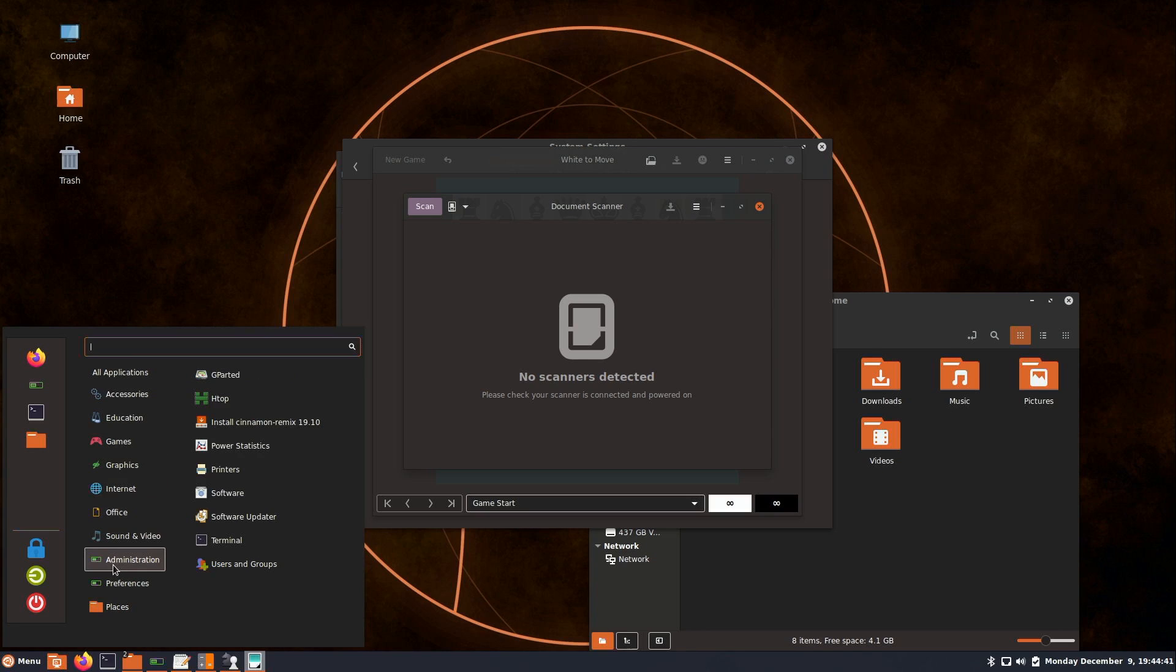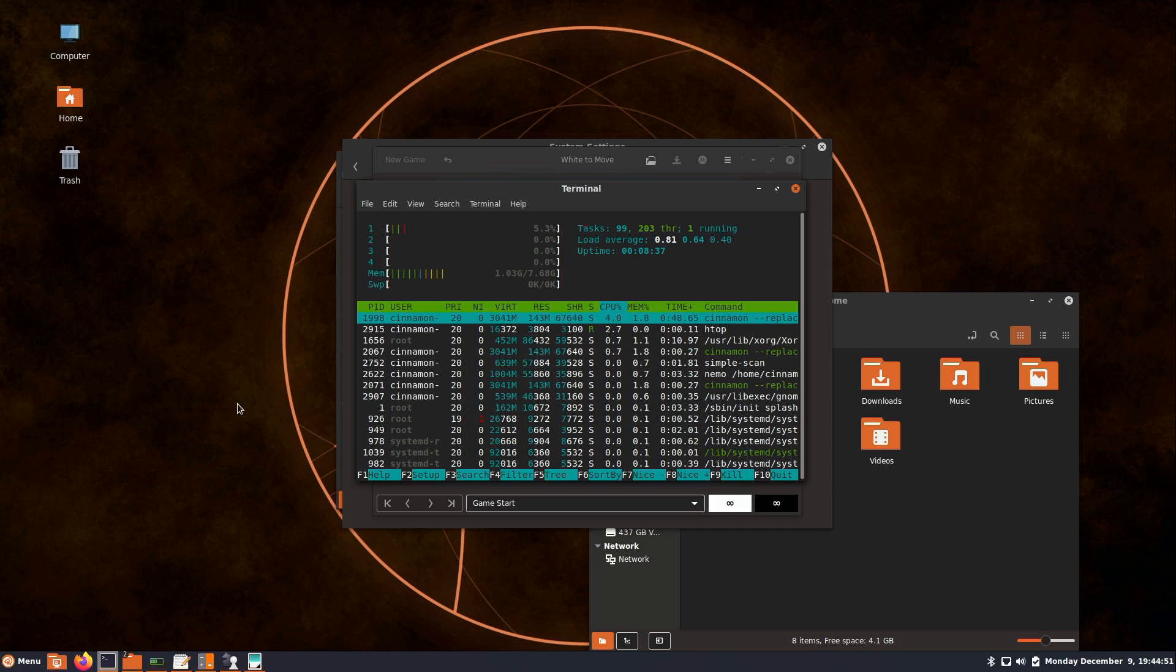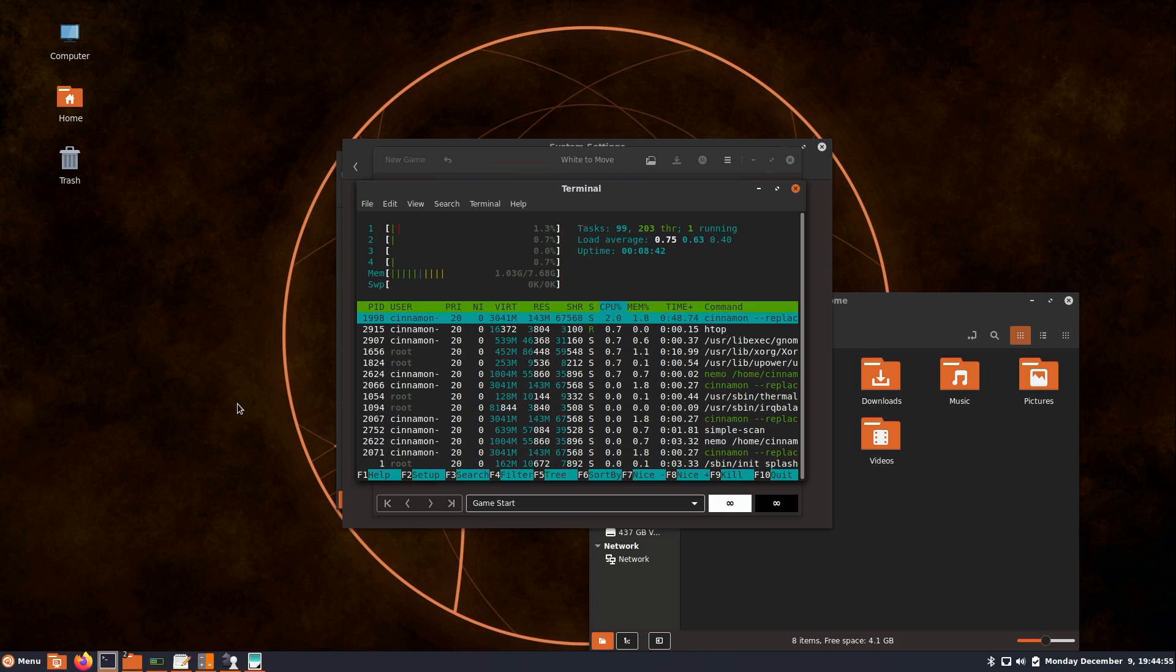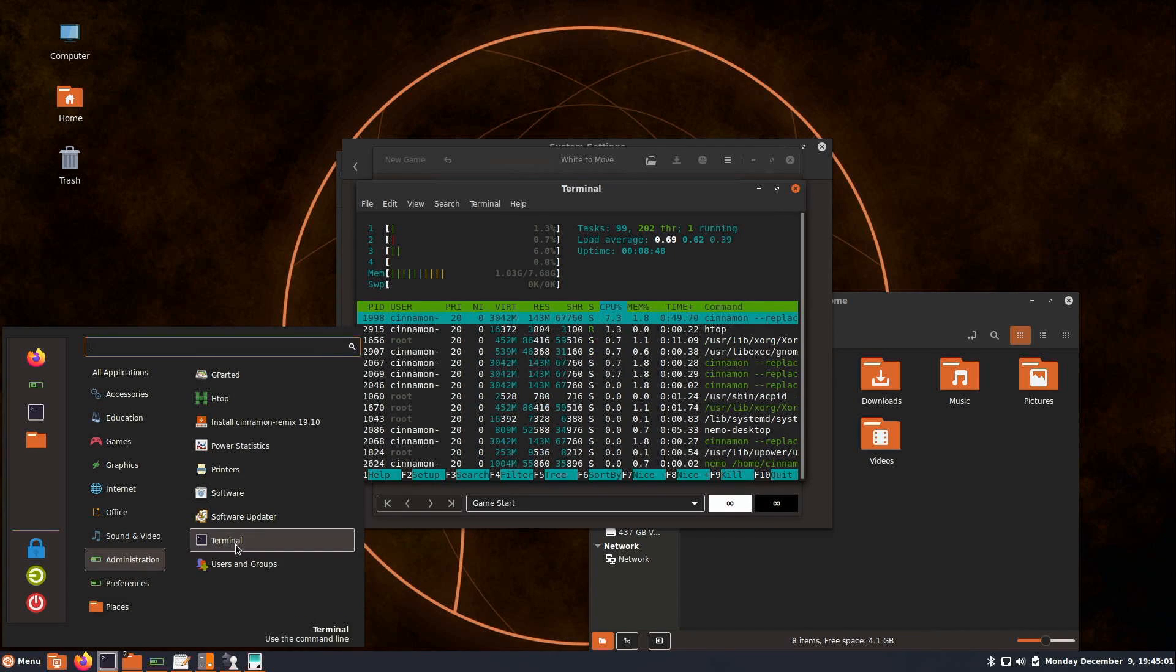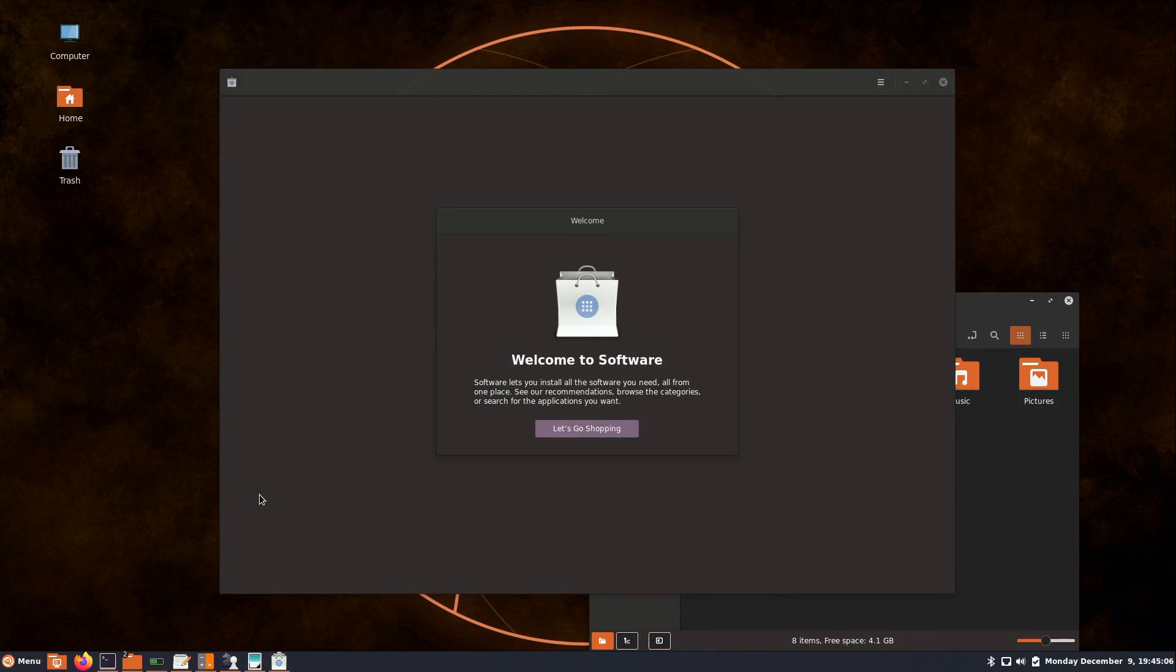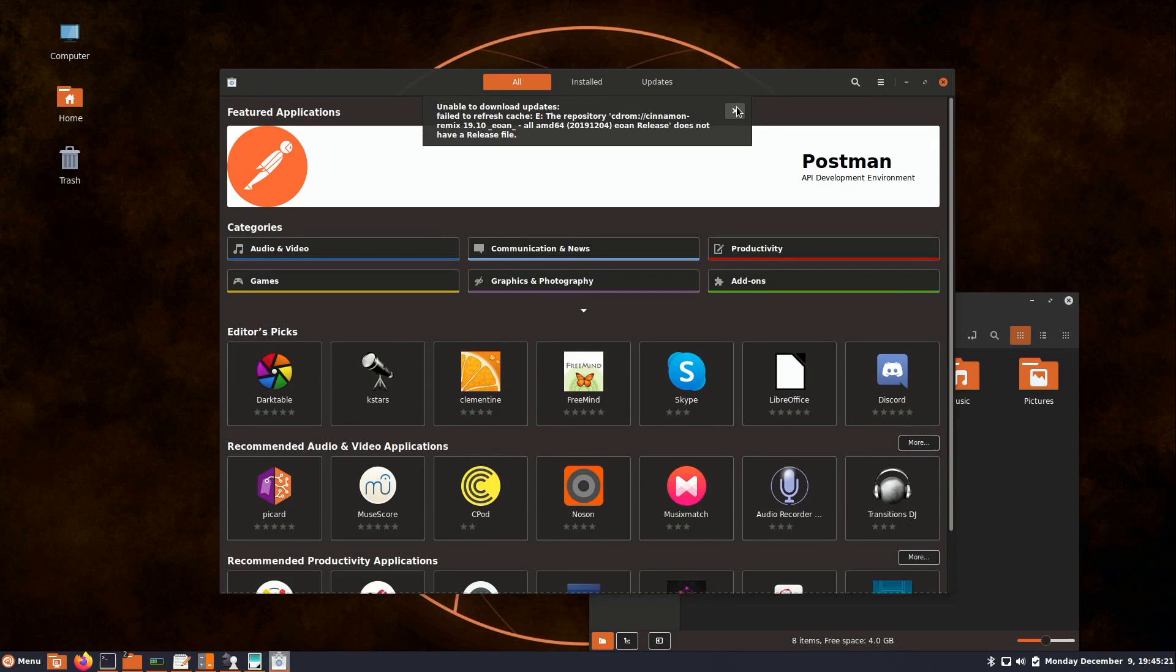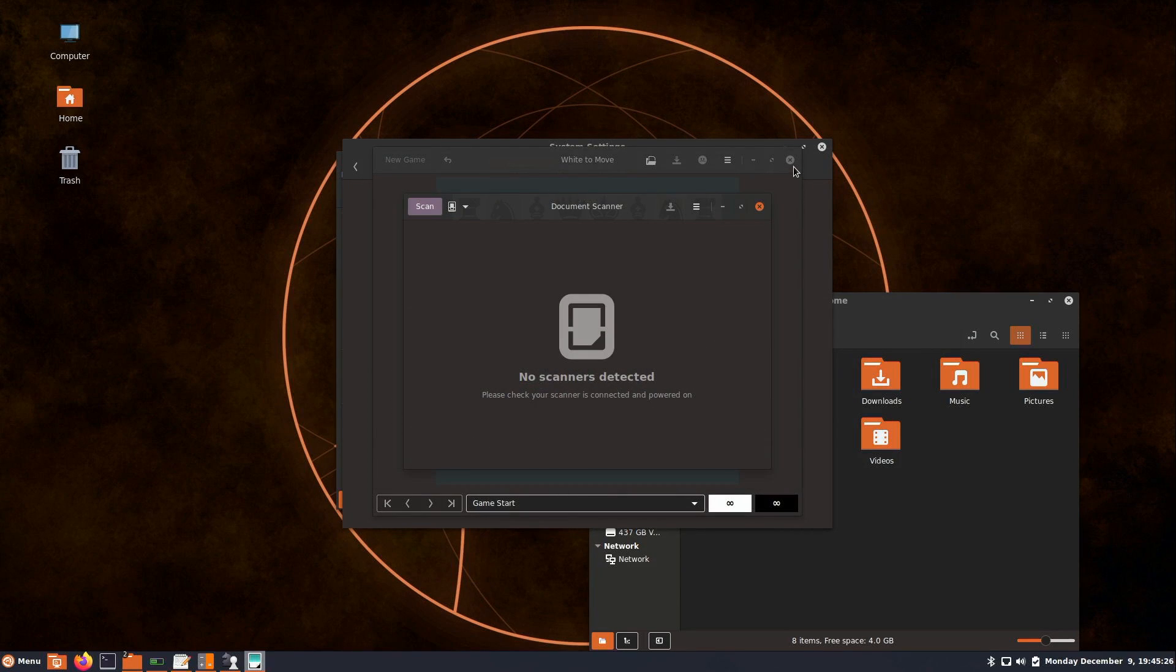For administration utilities, it's interesting that we have HTOP installed. It's a command line utility, but it is my favorite utility for monitoring system resources on my Linux machine. So that's installed for me, one less thing for me to do. We have a terminal and what looks like GNOME software. It looks like we have an error because it's not installed, so I'm going to install it and we'll check that out in just a moment.